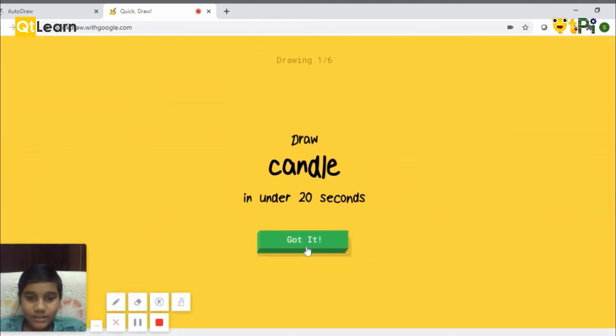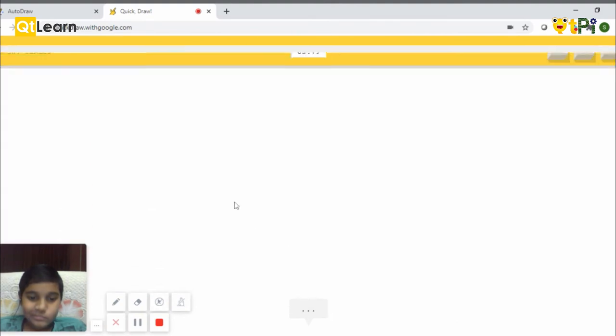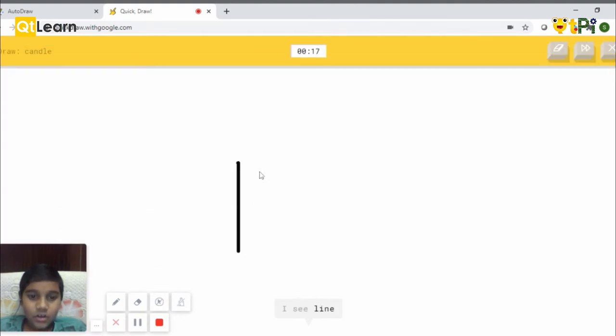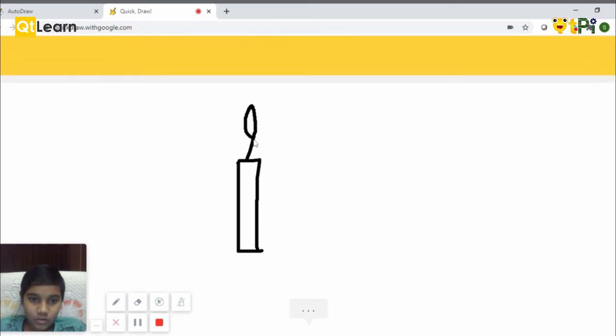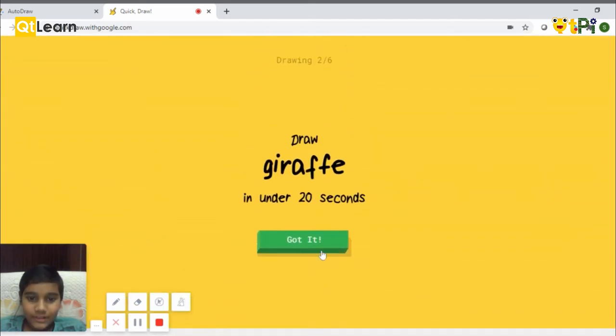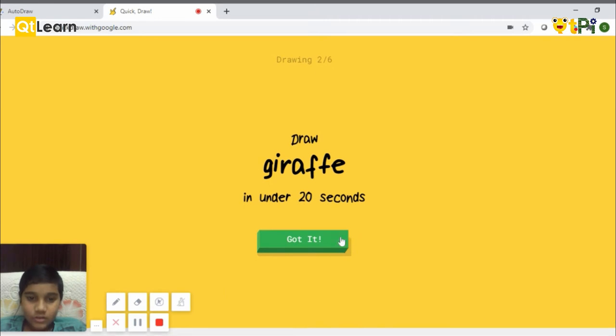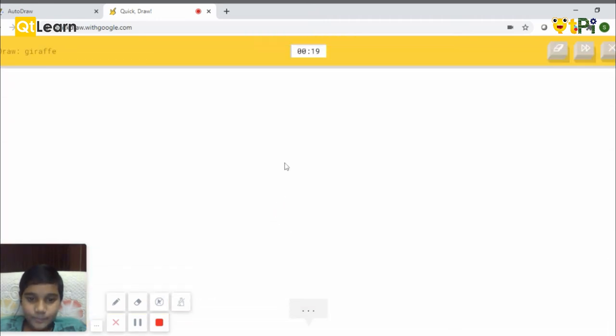A candle. This will be checking how good you are at drawing. Like that. It will be guessing what you have drawn. A giraffe.